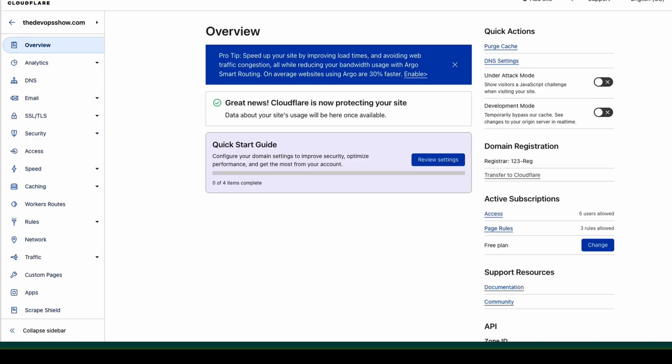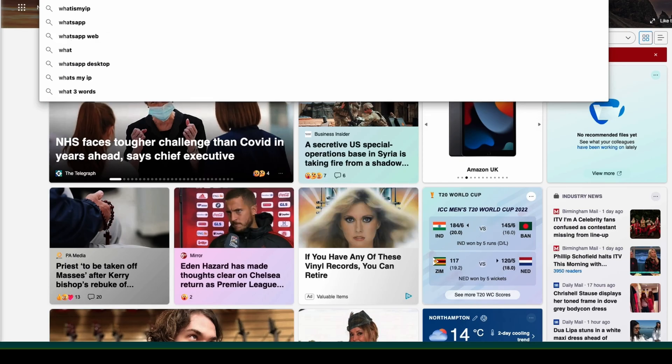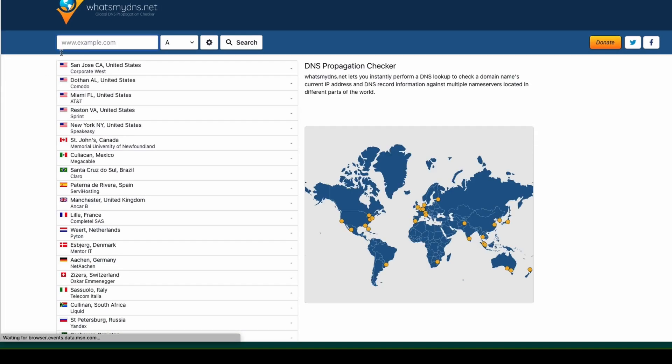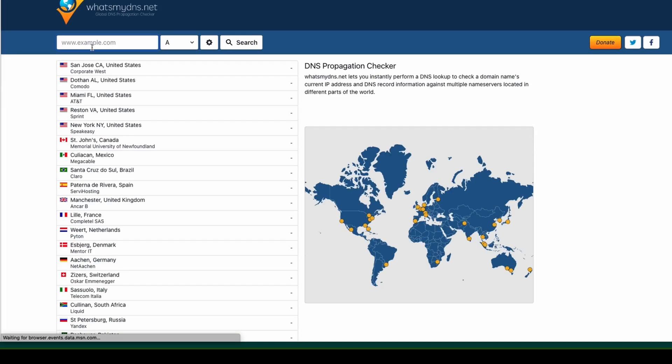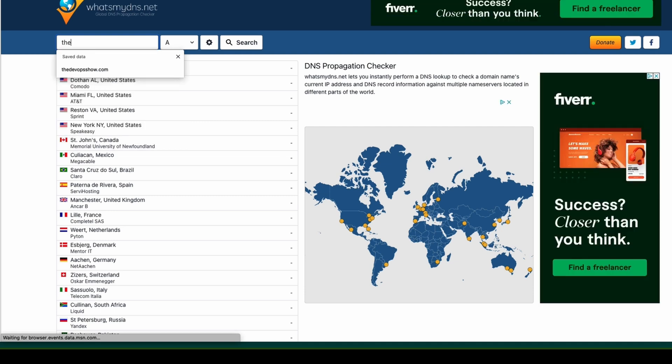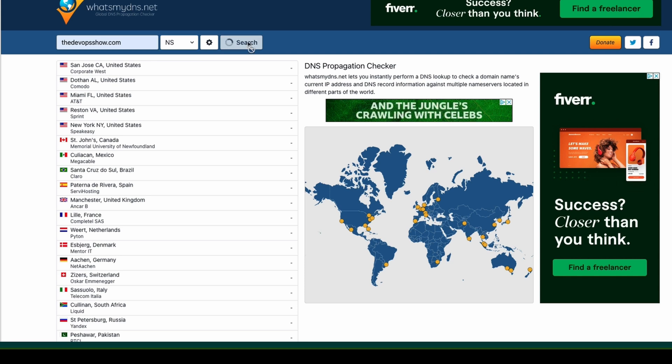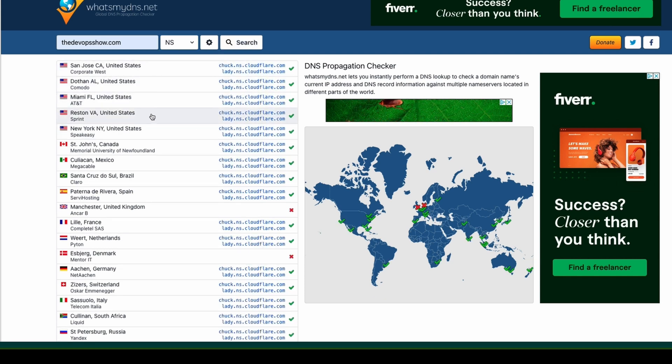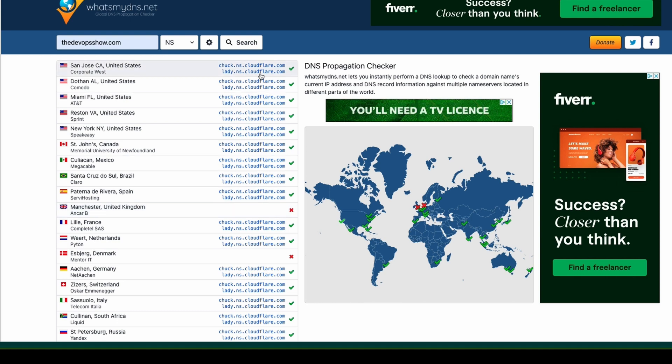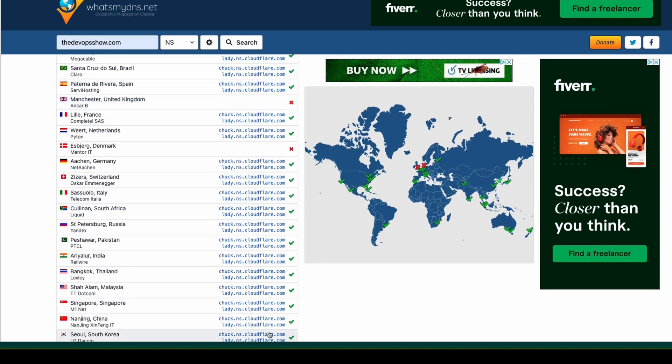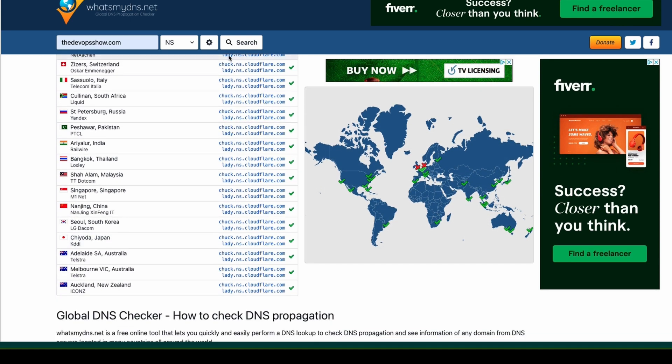The domain, the name servers have been migrated across now, and we can actually check that ourselves. We can see it here anyway. What's my DNS.net? In here we can put the DevOps show. We can say we want to look at the name service and hit search. What this does is goes to name servers all across the world. A couple haven't quite updated, but everywhere else, look, you can see everything is now to Cloudflare. We now know that if we are asking on the internet for the IP address of the DevOps show, it's going to ask Cloudflare for that. That's really important for us.